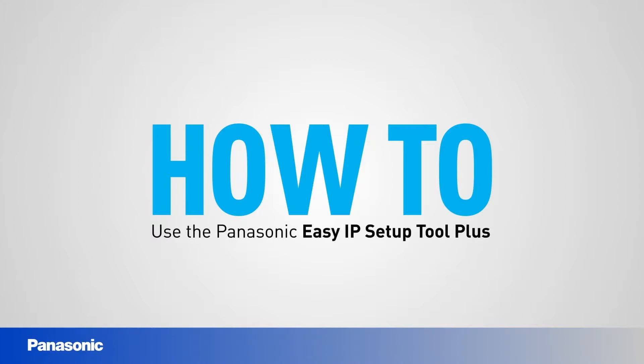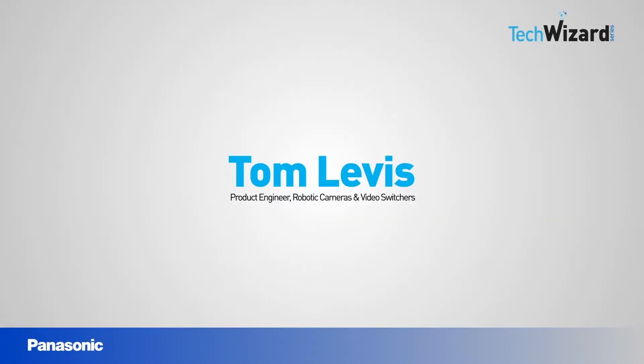Welcome to Tech Wizard. In this episode, we're going to be discussing how to use Panasonic's EasyIP Setup Tool Plus software for Windows.